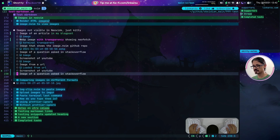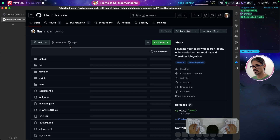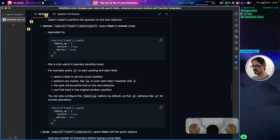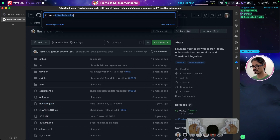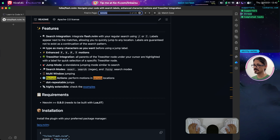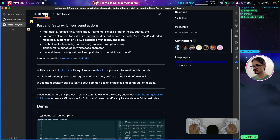How is all of this happening? I'm using two different plugins. One of them is flash.nvim — let me open it real quick. This one already comes with LazyVim, I think, so I didn't need to install it. One of the features of this plugin is remote actions — perform motions in remote locations. The other plugin I was using is mini.surround, and it is the one I use for GSA, which adds surrounds, removes surrounds, or replaces surrounds. There's a lot of stuff that you can do with it.